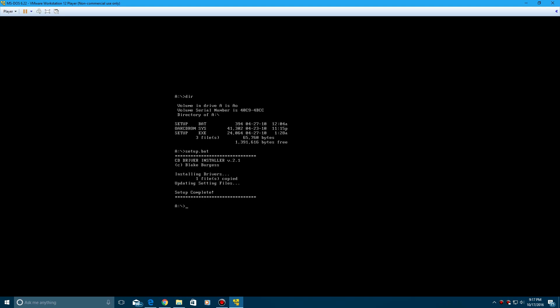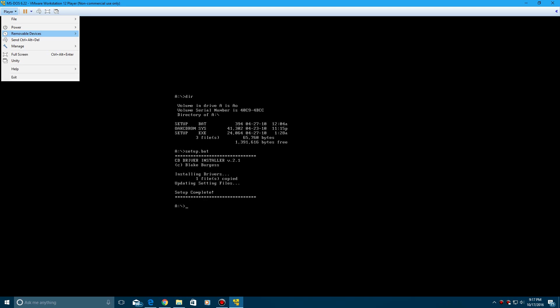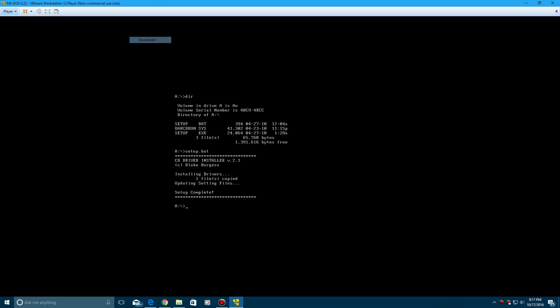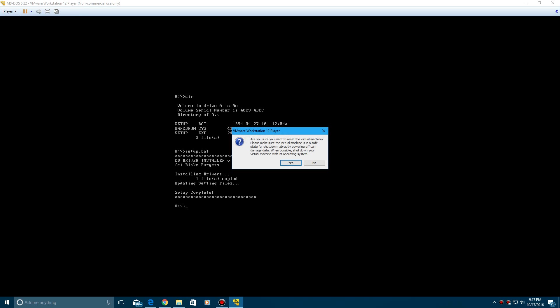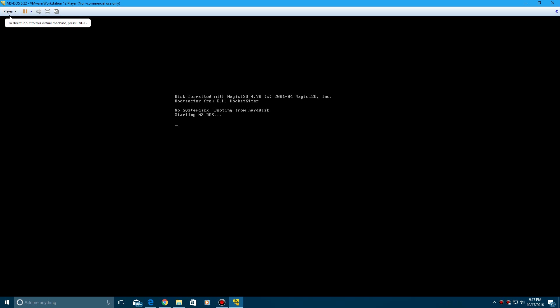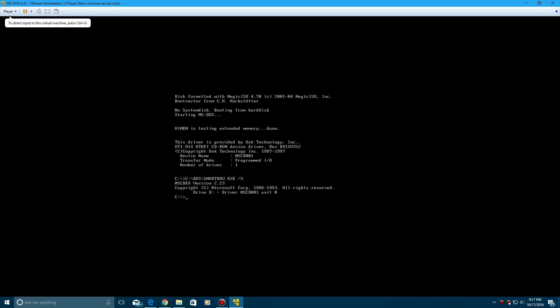And it's going to say setup complete, one file copied, and now you don't want to disconnect the floppy, go ahead and restart the guest. And then there you go, it has now installed the Oak CD-ROM driver, which will be used for my next tutorial.